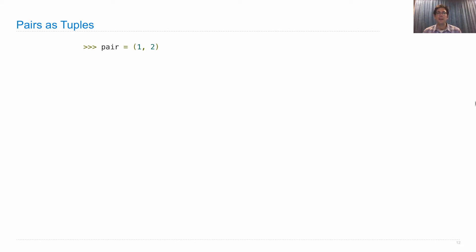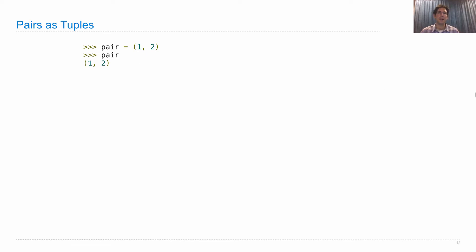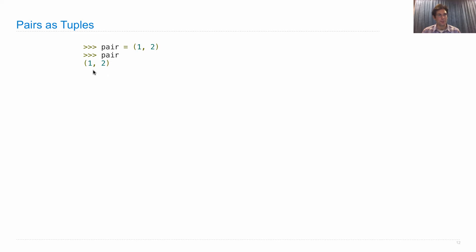The way you create a tuple is to put parentheses around some values with comma separating them. This is not a call expression because there's no operator here. Instead, it's a tuple expression. And the result is a compound data type which is bound to the name pair. So when I then evaluate pair, I'll get back exactly those values. Now this is actually one compound value that has two parts, one and two.